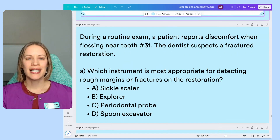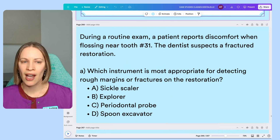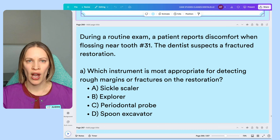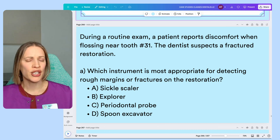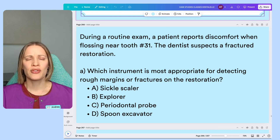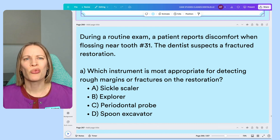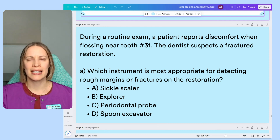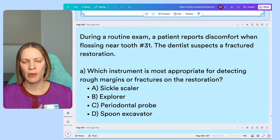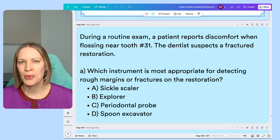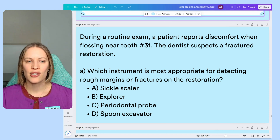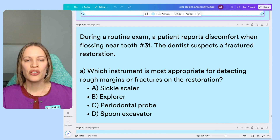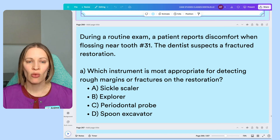During a routine exam, a patient reports discomfort when flossing near tooth 31. Depending on whether you're in Canada or the US, the tooth numbers might be different, but you don't need the tooth number to answer the question. The dentist suspects a fractured restoration.